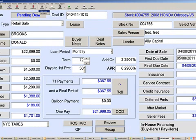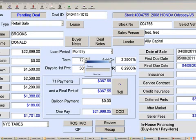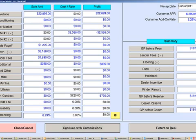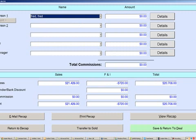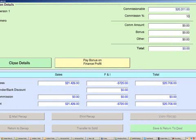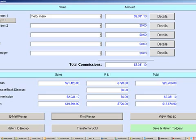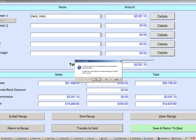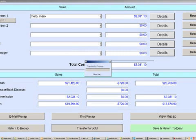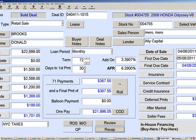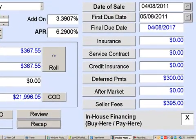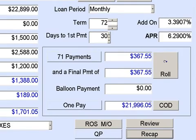Now we can print forms. Click save, go to the recap, continue with commissions, and assign commissions — say 10%. Then we click transfer to sold. This starts a new account in the buy here, pay here section. If you leave this blank, we can calculate an outside financing deal as well.